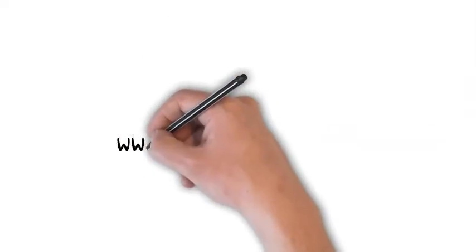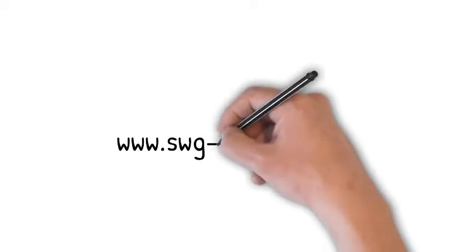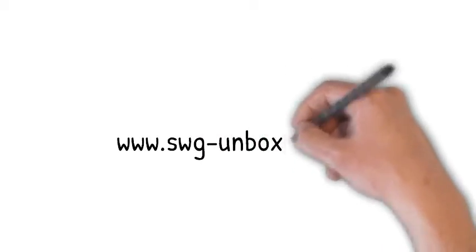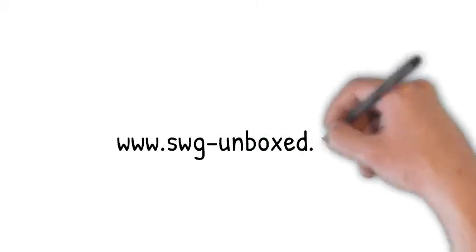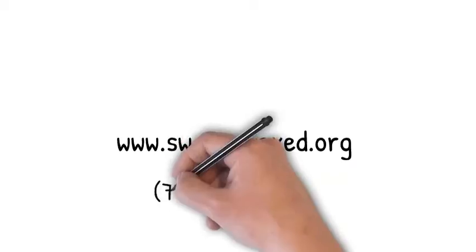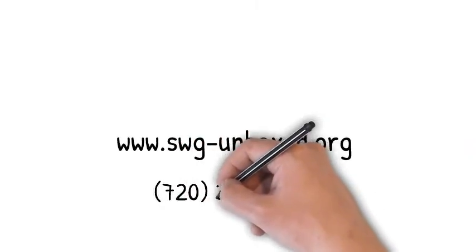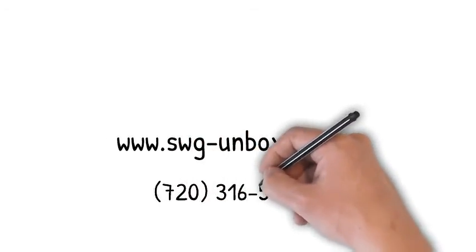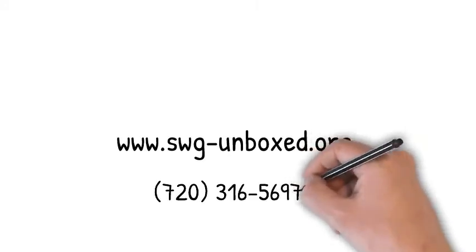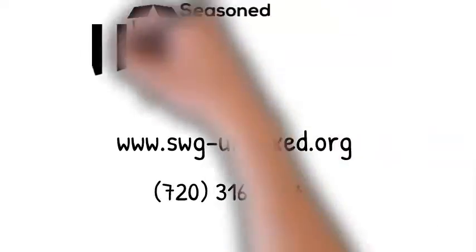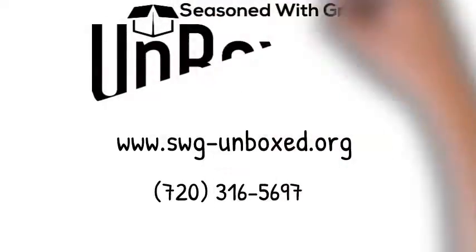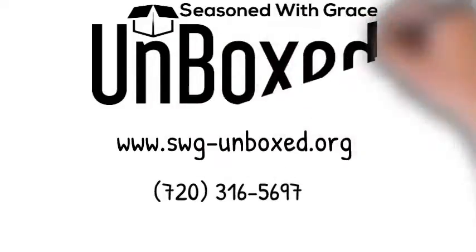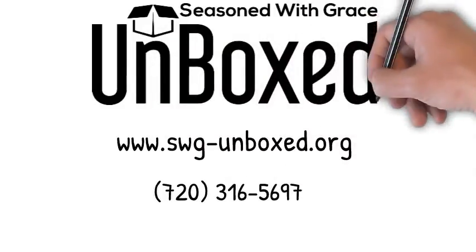Visit the Unboxed website now at swg-unboxed.org. That's swg-unboxed.org. Or call 720-316-5697 to set up your free consultation and learn how we can help strengthen your organization as you and your team impact the community and change the world.